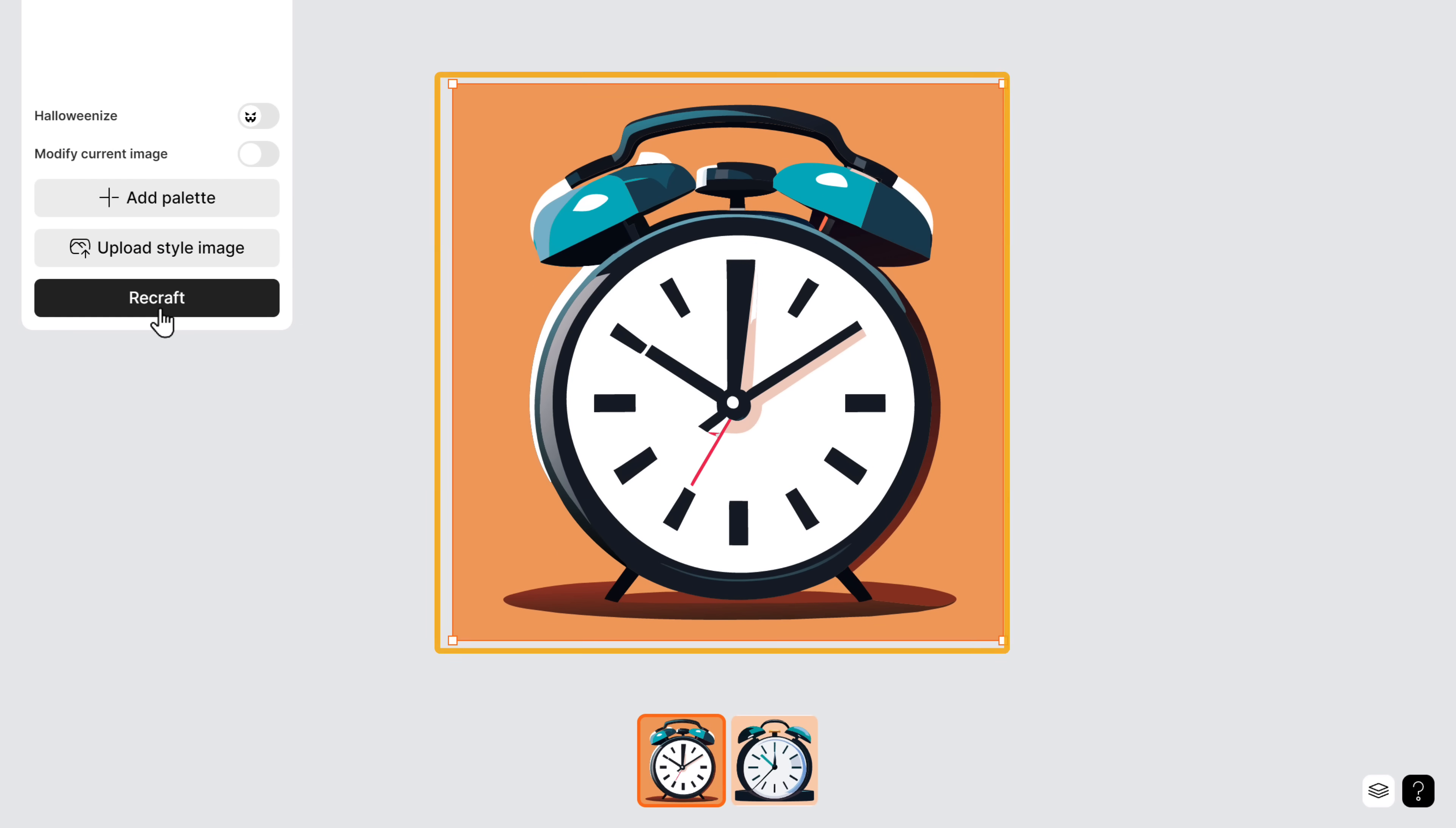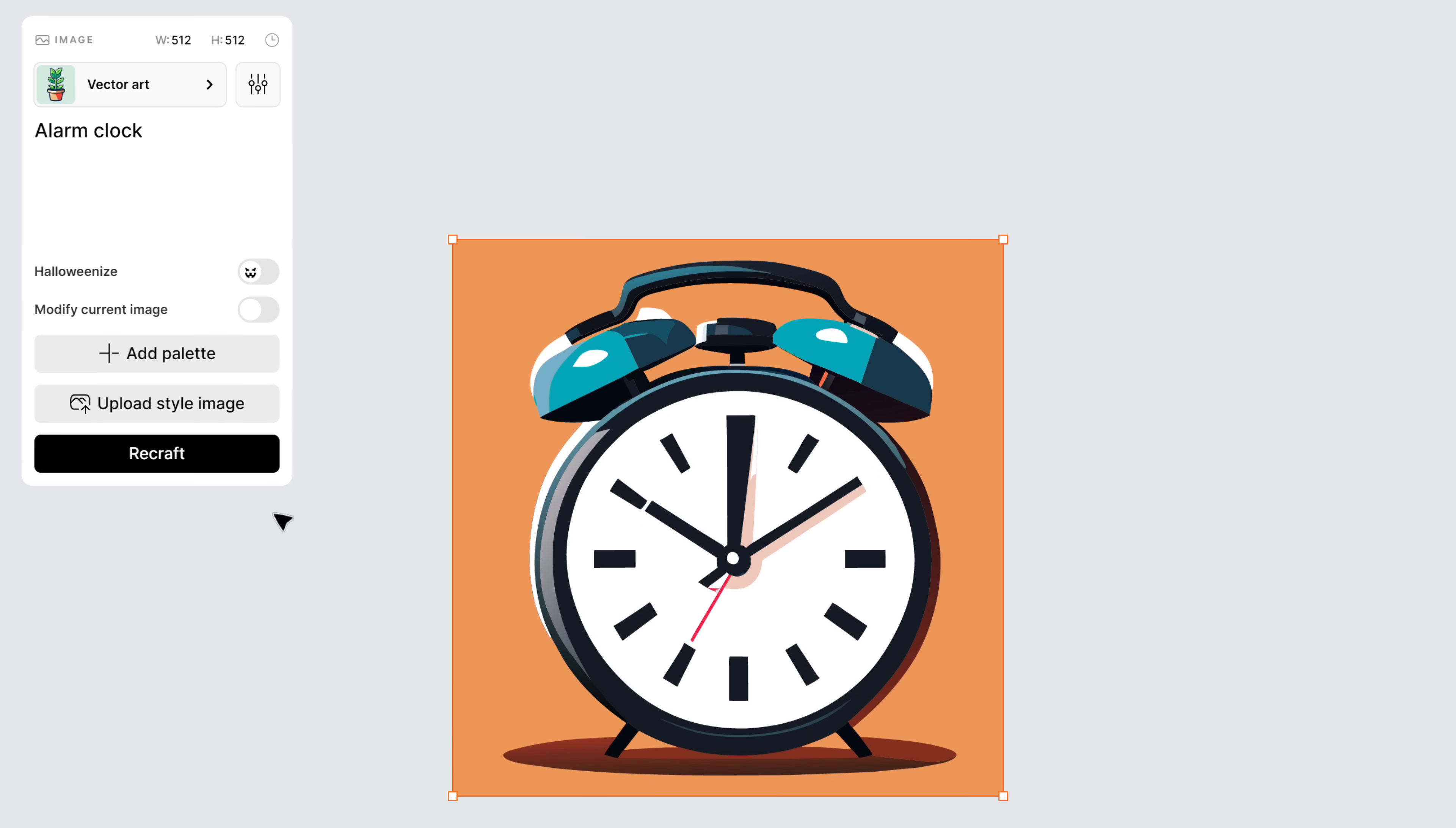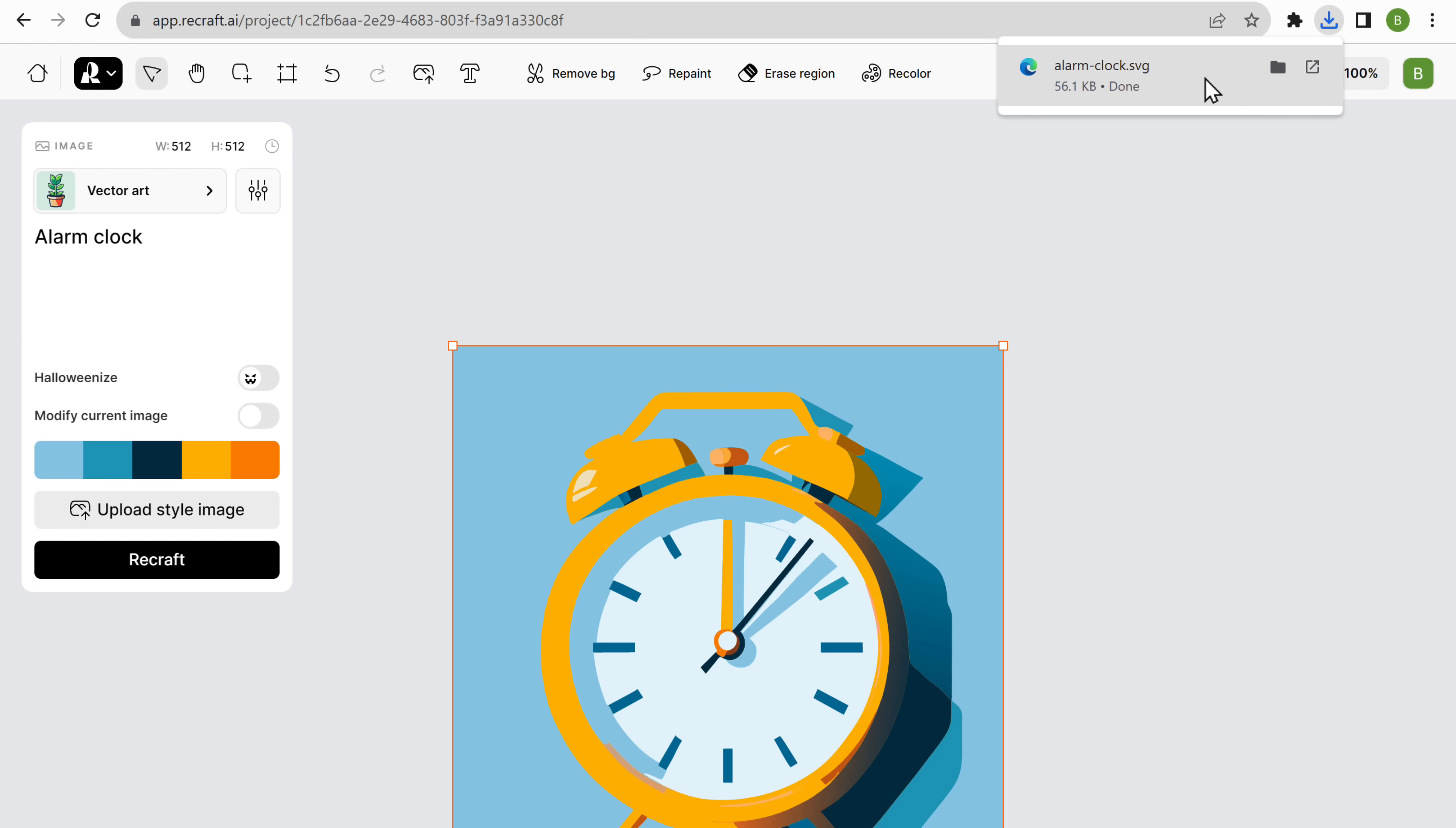As you can see, in no time, recraft.ai has generated the image. Now you can use this image on your website, social media posts, or just anywhere you want. You also get different variations to choose from, and you can even change the colors. Just click add palette, pick a color from here, and click recraft. Now to download the icon, click here, select the format you want, and click save, and the image will be downloaded.